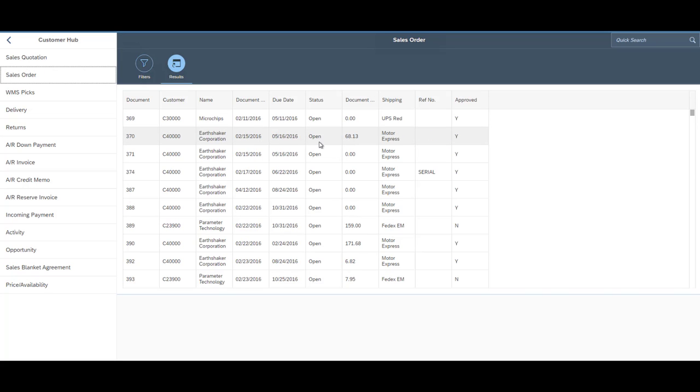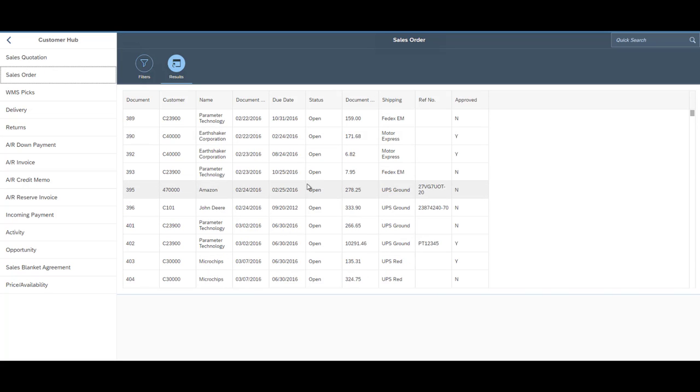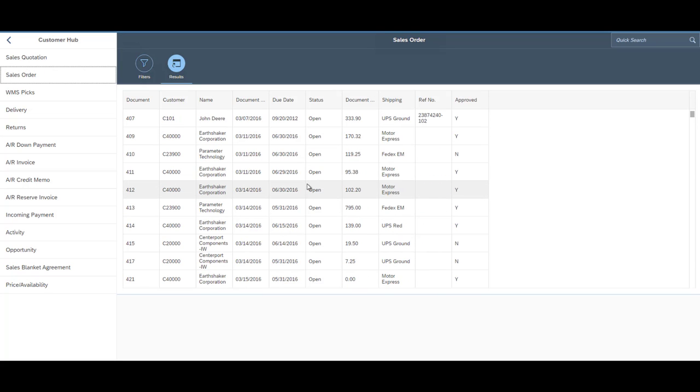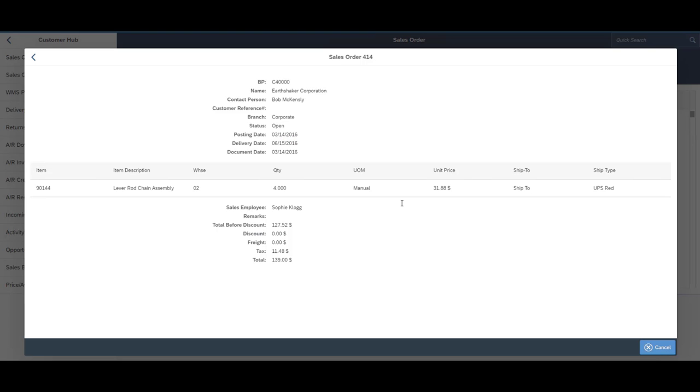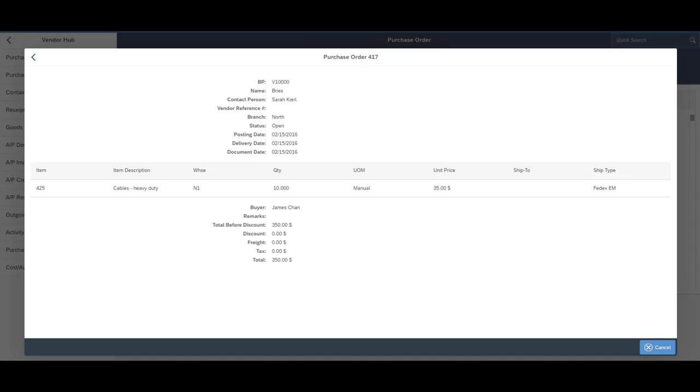shipping information, vendor information, POs by vendor, by item. It just gives you a lot of data right at the tip of your fingers so that you can sift through it and find what you need without having to go back to the SAP desktop.